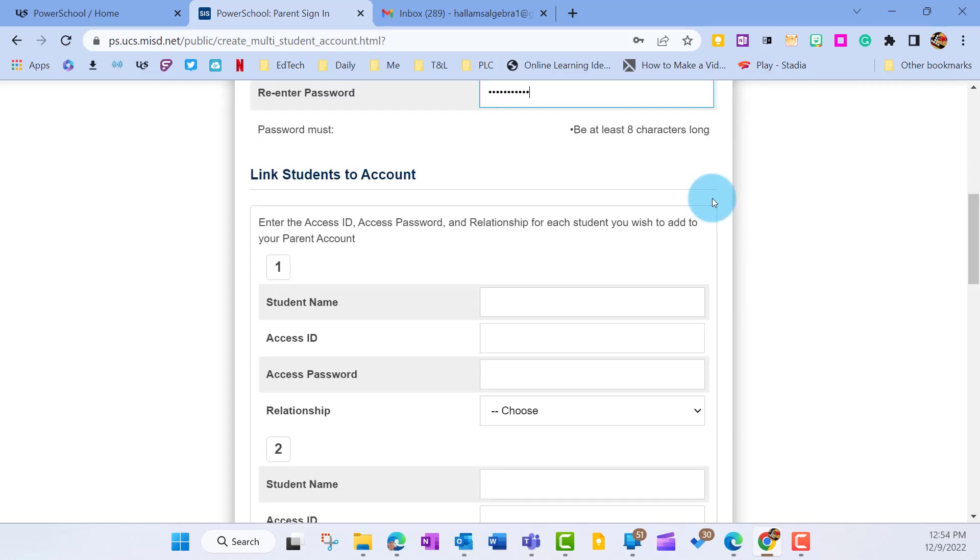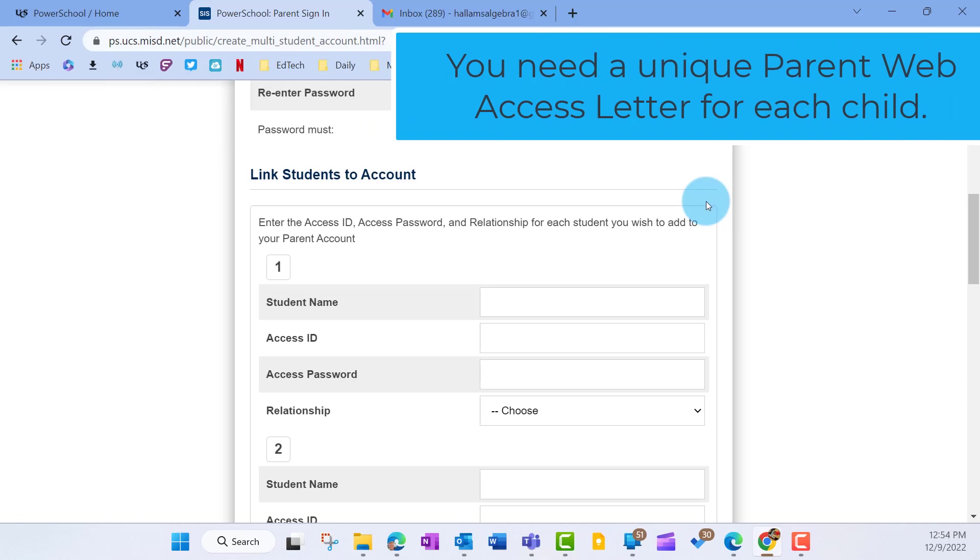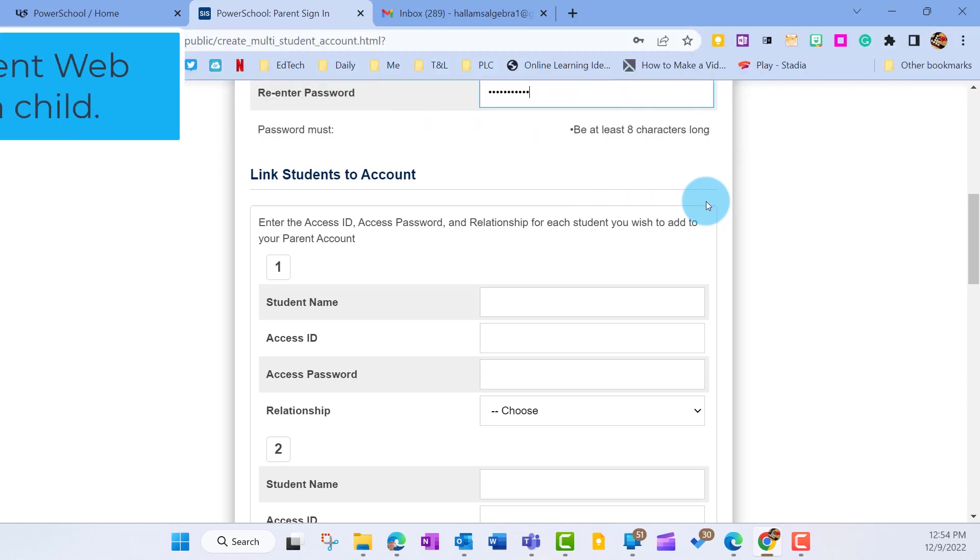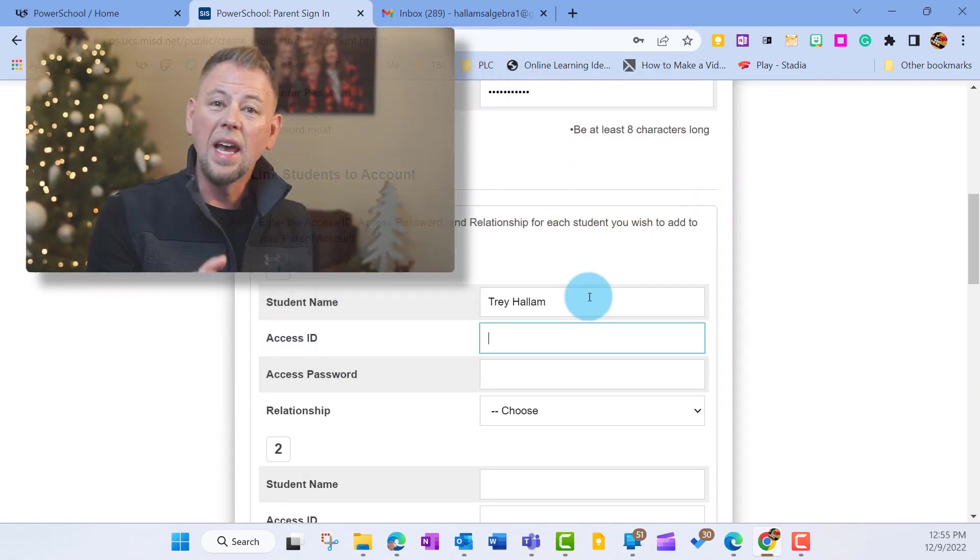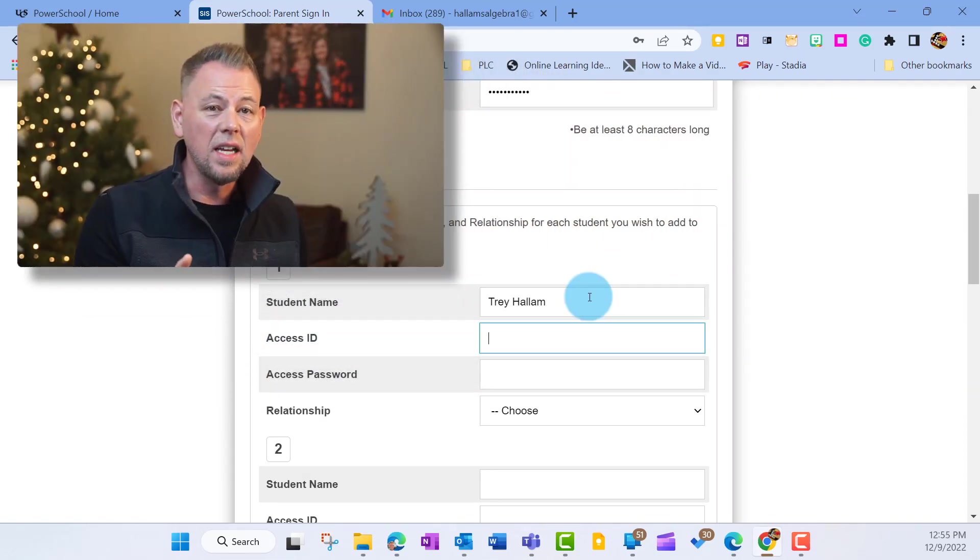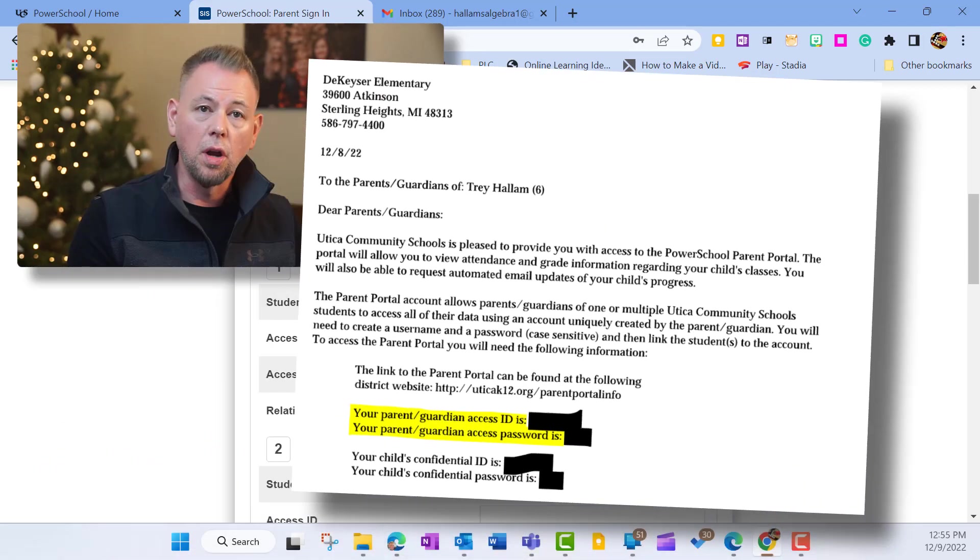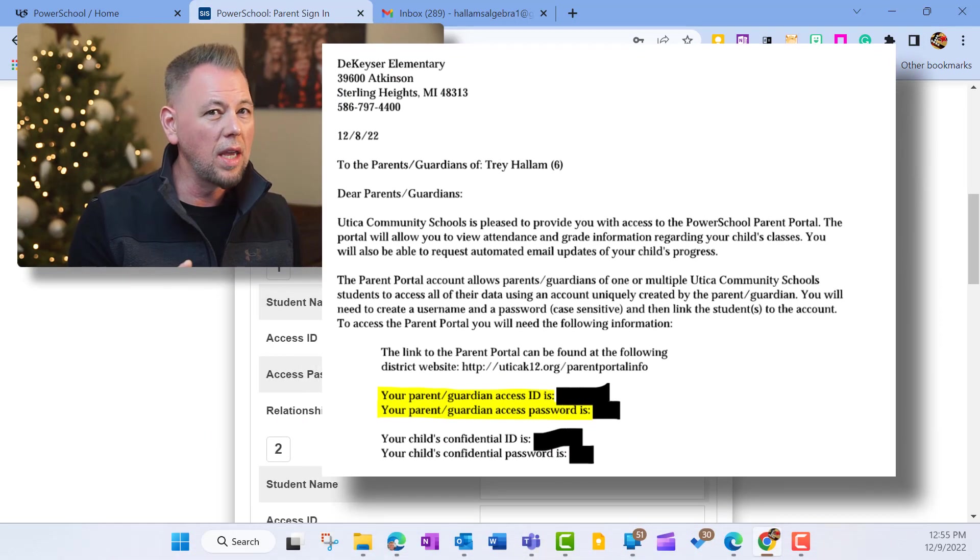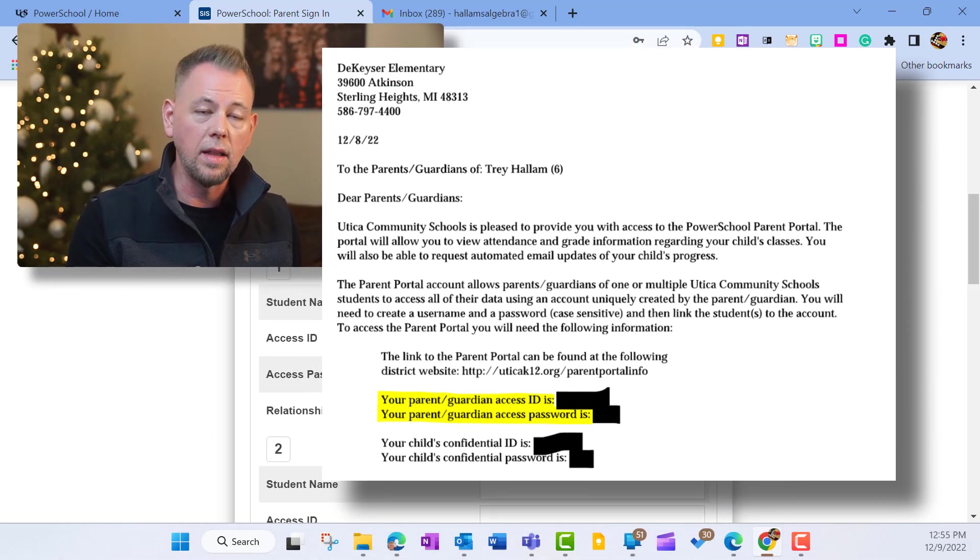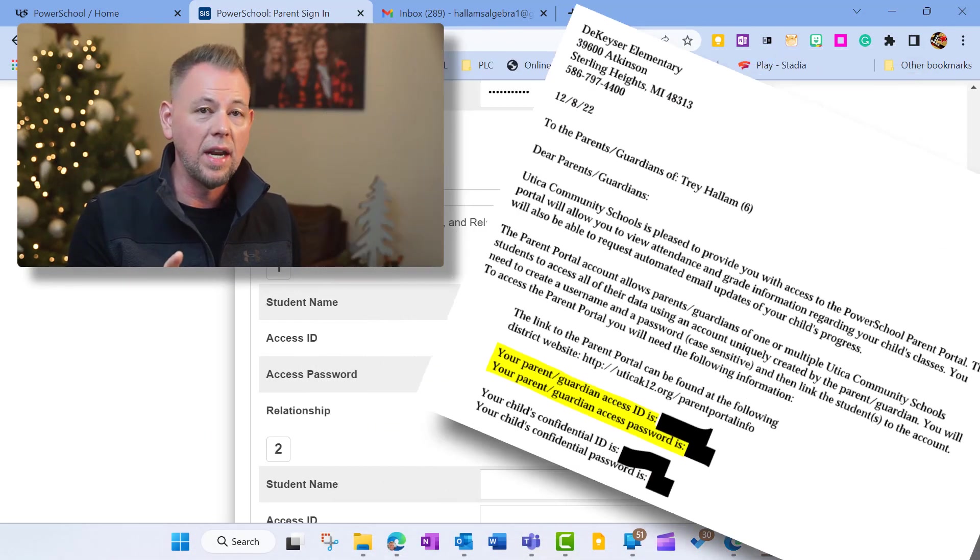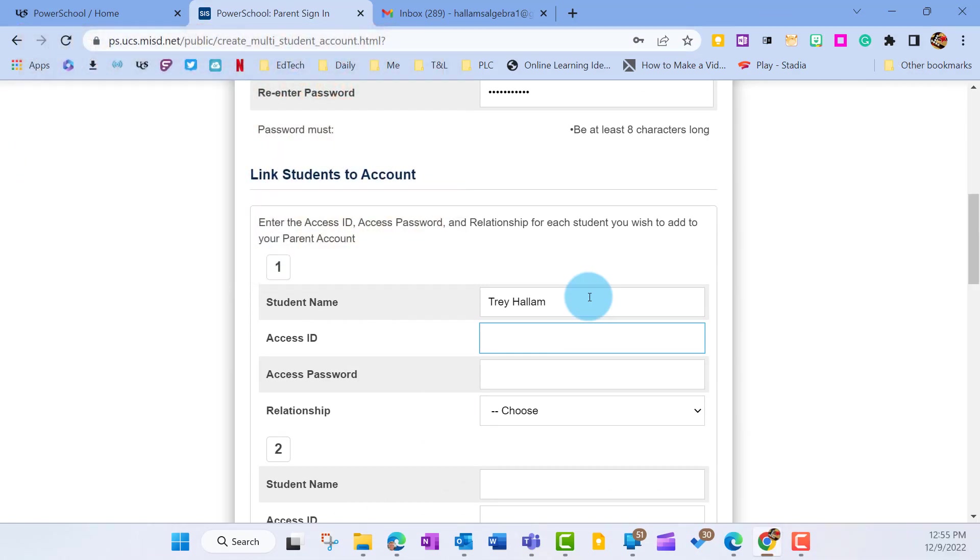Now we're going to scroll down where we enter our students under link students to account. Any of the access letters that you have for your children, you're going to enter that information here. So if you have one, you enter one. If you have two letters or three letters, if you have three kids, then you can enter all three at once. So any of your kids and any of the letters you have, you'd enter all of them right now. The access ID and the access password, we're going to go back to the letter and pull that information off. Again, you can't go forward with this if you don't have that letter and you don't have that access ID and that password. So let's go ahead and enter that now. It's worth noting that these are case sensitive.